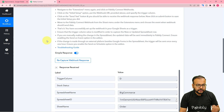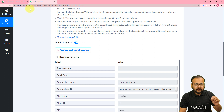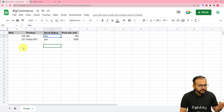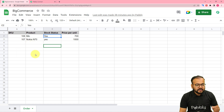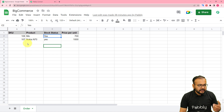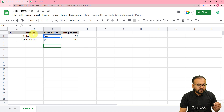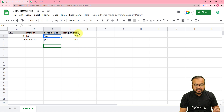After making the connection, I have fetched the data of my spreadsheet in the response section. This is my spreadsheet named BigCommerce, and here I have the details of my e-commerce store's inventory — the SKUs (stock keeping units), the product names, the stock status, and the per unit price of the products.